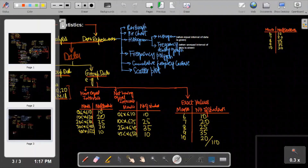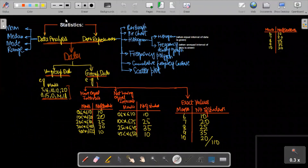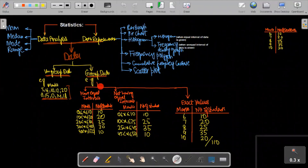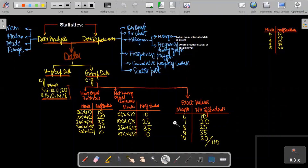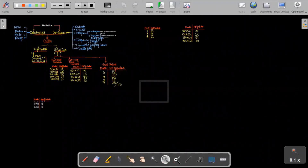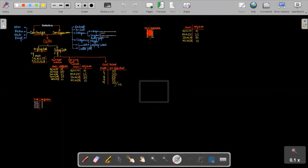For grouped data we have three types: data with equal intervals, data without equal intervals, and data with exact values. In this class we will calculate mean, median, mode, and range in detail for all three cases. I have already prepared the examples for each case. Let's start one by one — when exact values are given.